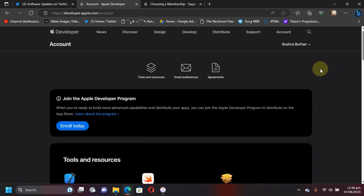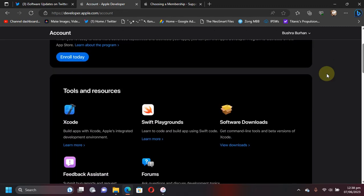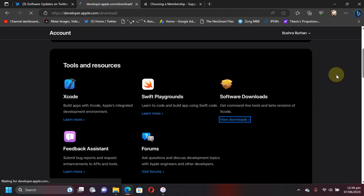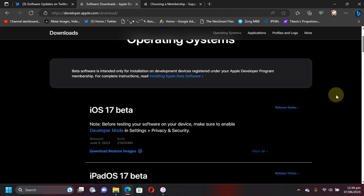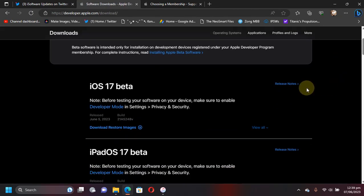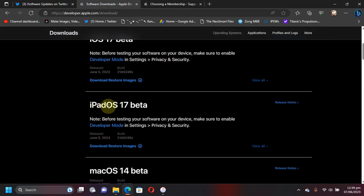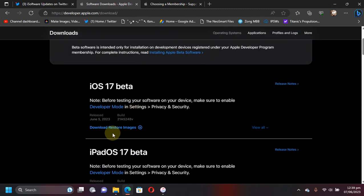After signing in with your any normal free Apple ID, you will land at this page. If you scroll down, you will see software downloads. Now hit View Downloads. You will see the restore images for iOS 17 beta and iPad OS 17 beta right here.